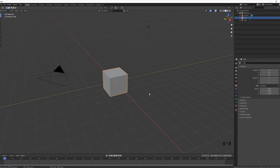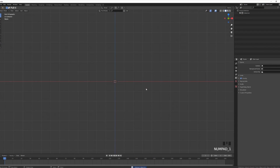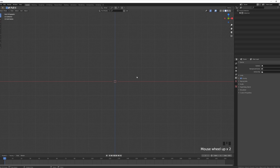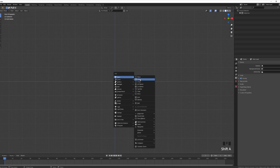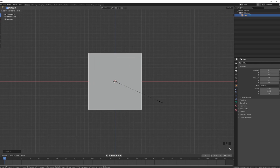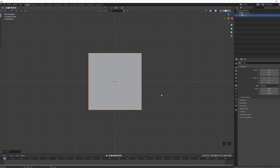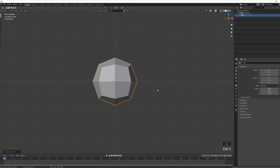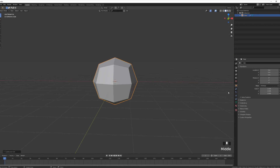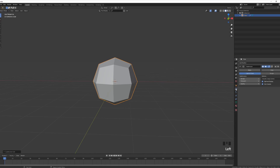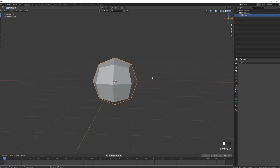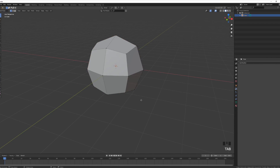We're going to open up Blender 2.83, go into front view, and start modeling the carrot. The carrot is going to be extra easy — just Shift+A to add a mesh cube. We're going to scale this cube up slightly to about a scale of two, then add a subdivision modifier of one by pressing Ctrl+1. Under the modifier stack I'll apply this subdivision and go into edit mode.